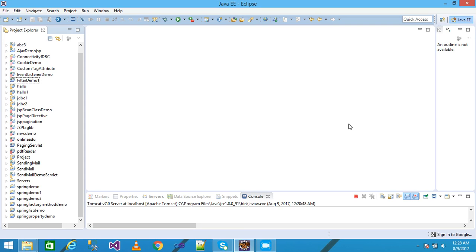The filter is also pluggable because we simply define the entry of the filter in the web.xml file. We can also remove the entry point of the filter from web.xml and easily remove the filter from the project without needing to make any changes in the servlet.